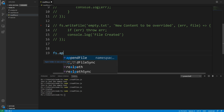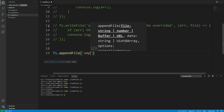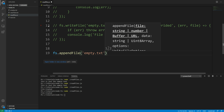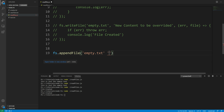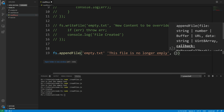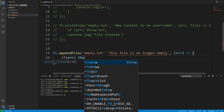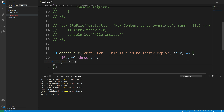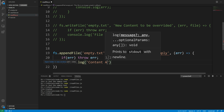We can do that using the appendFile method — fs.appendFile. Then I specify the path for the file: 'empty.txt'. Then it takes the content, so I'll say 'this file is no longer empty'. Then it takes a callback function. We can check for an error — if error exists then throw error, otherwise console.log 'content appended'.